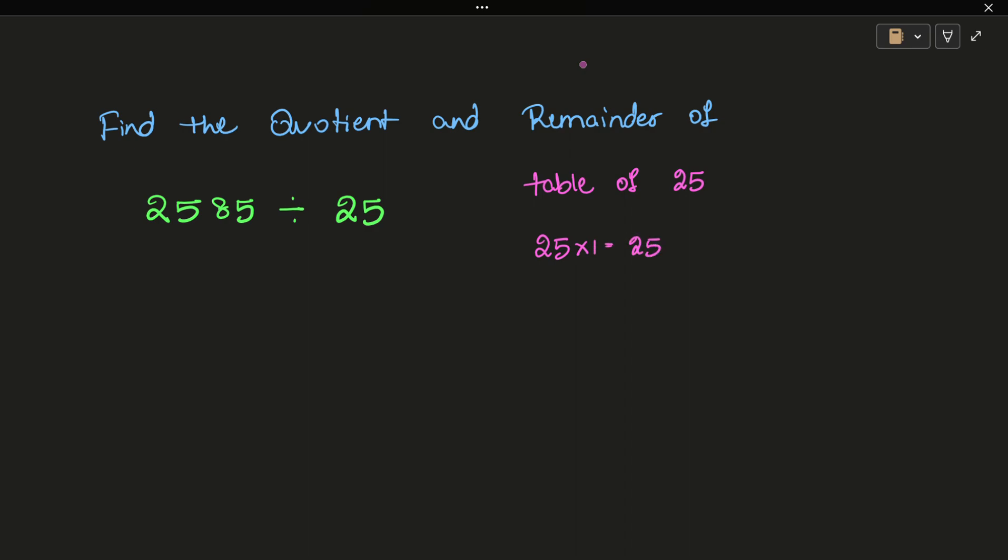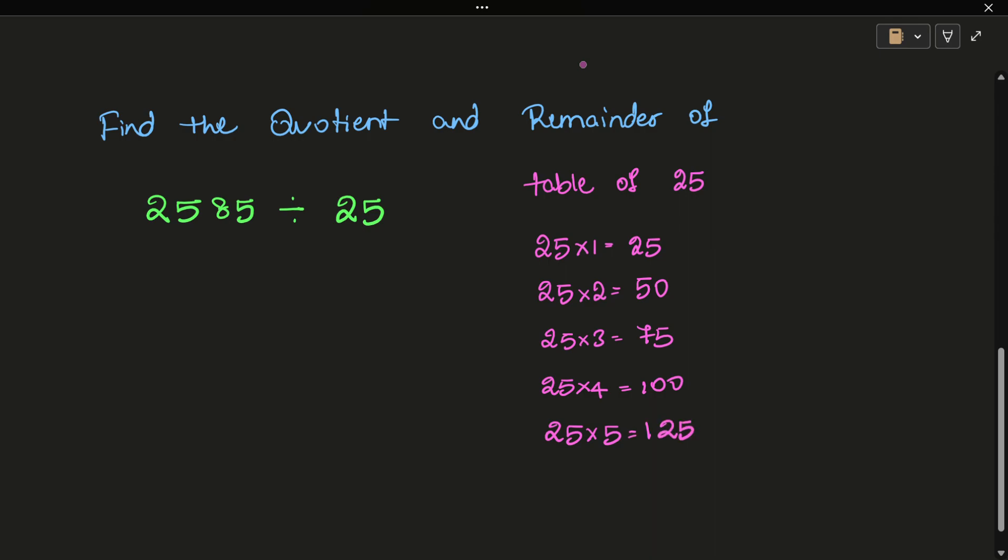25 into 1 equals 25. 25 into 2 equals 50. 25 into 3 equals 75. 25 into 4 equals 100. 25 into 5 equals 125. 25 into 6 equals 150. 25 into 7 equals 175. 25 into 8 equals 200.